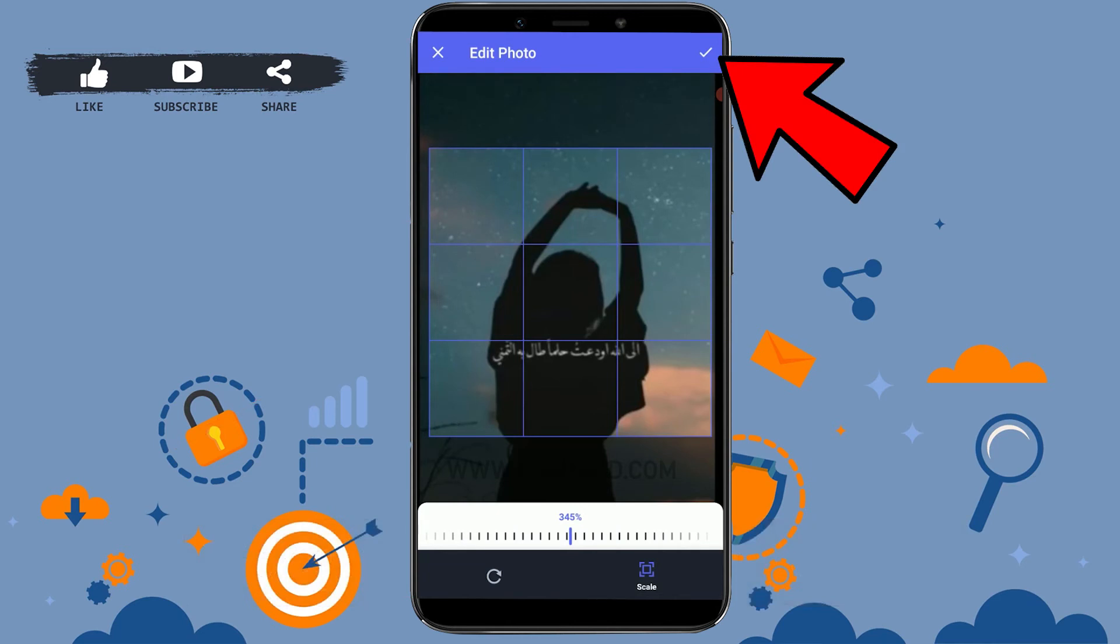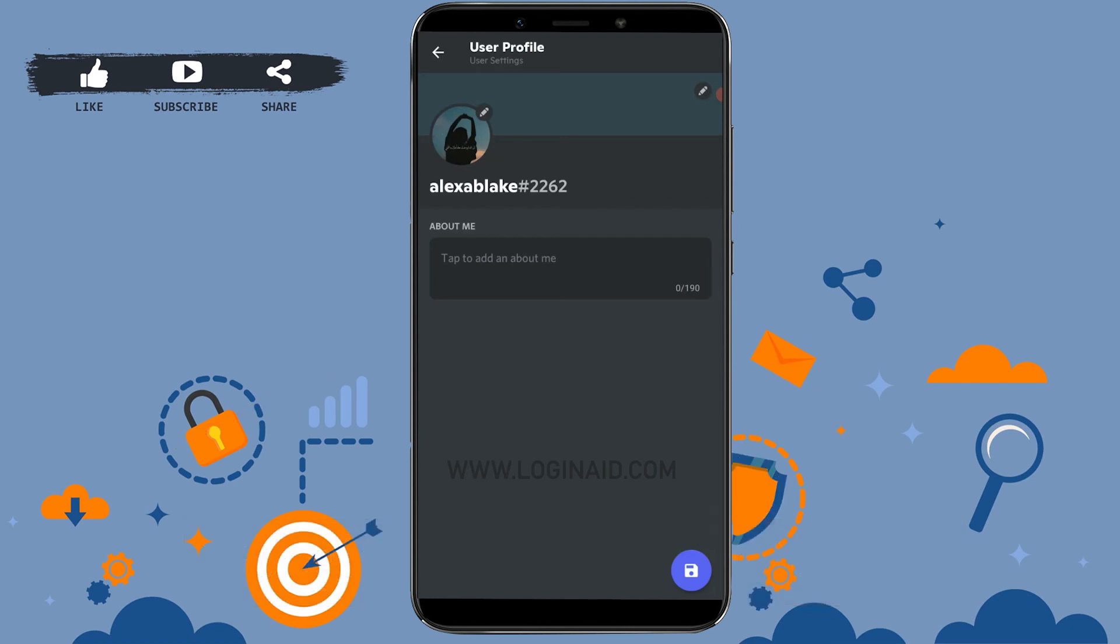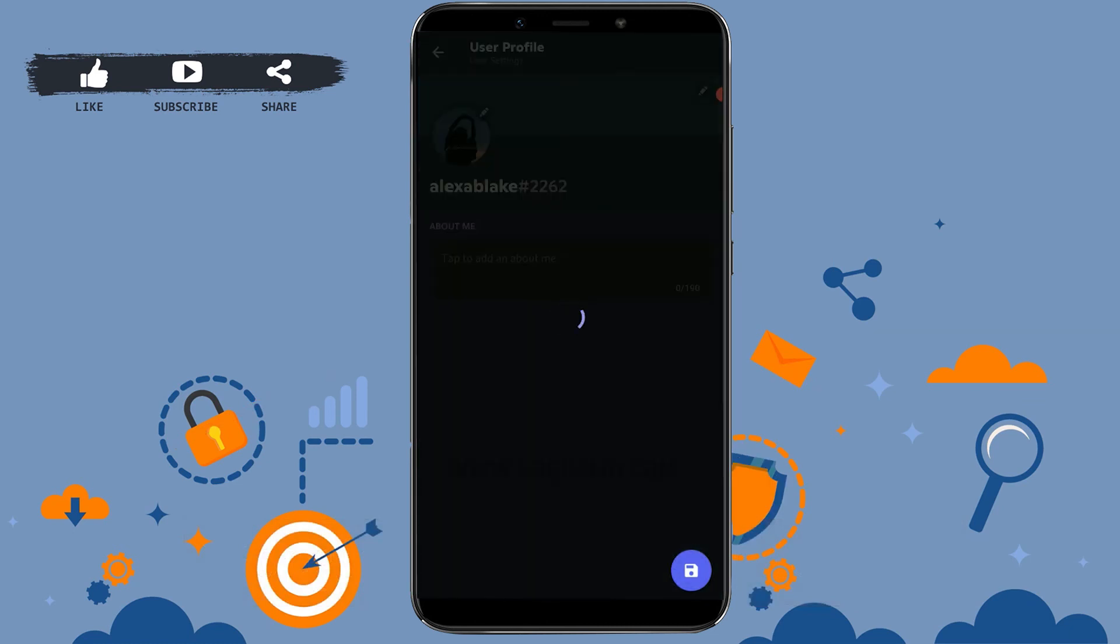To save the profile, tap on the tick mark. Here you can see the preview of how your profile picture will look. You need to finally save this change, so tap on the save icon on the bottom right side of your screen. This will save the picture as your updated profile picture.